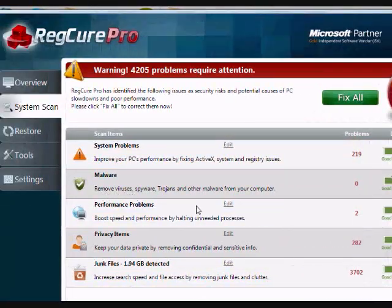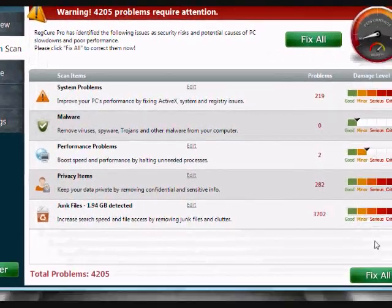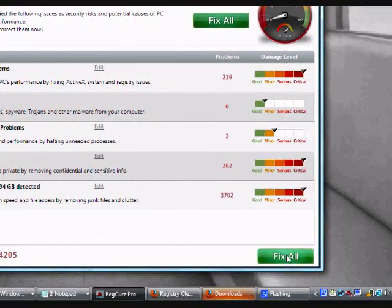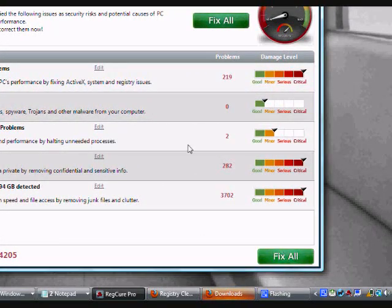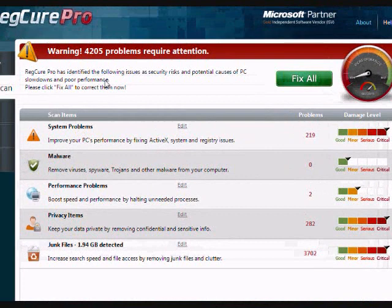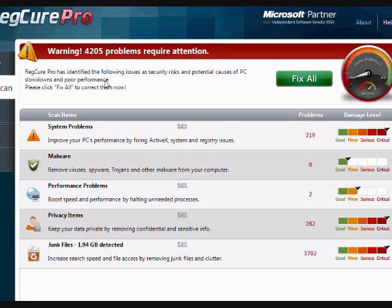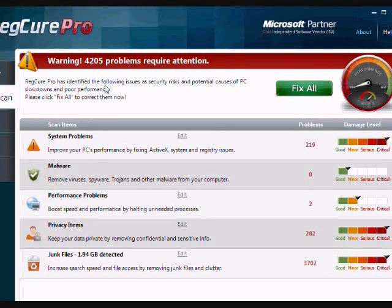But if everything looks good, you want to go down here and click the fix all button to fix the problems. Just keep in mind that you will need to register and purchase the software in order to fix it. That's a very quick process, but just keep that in mind.